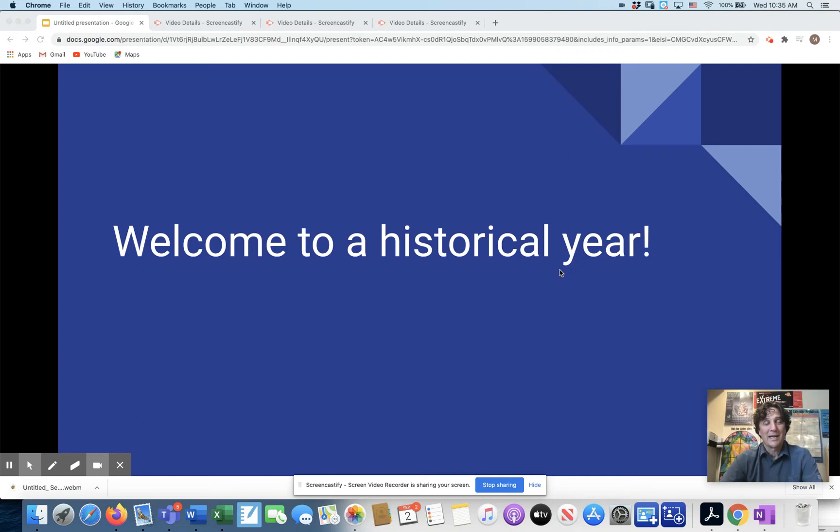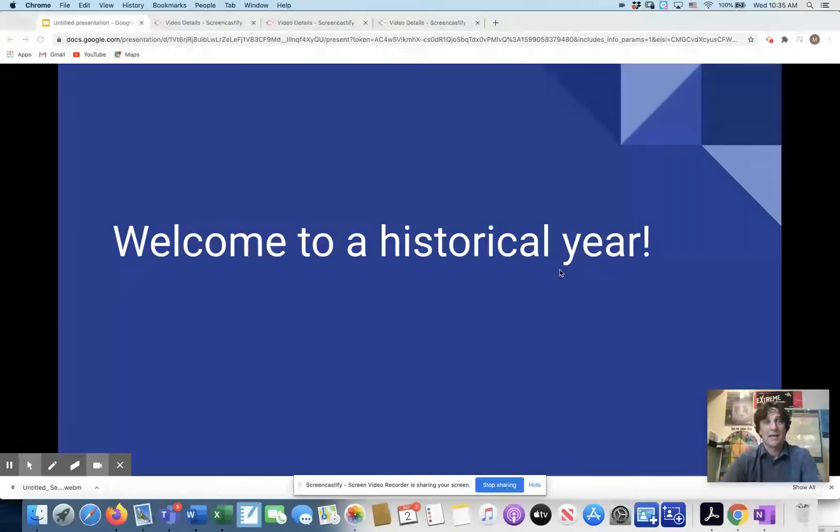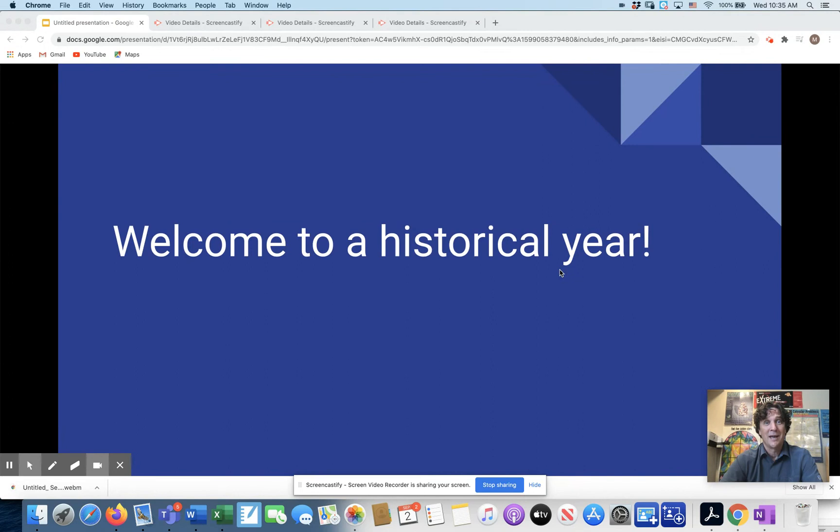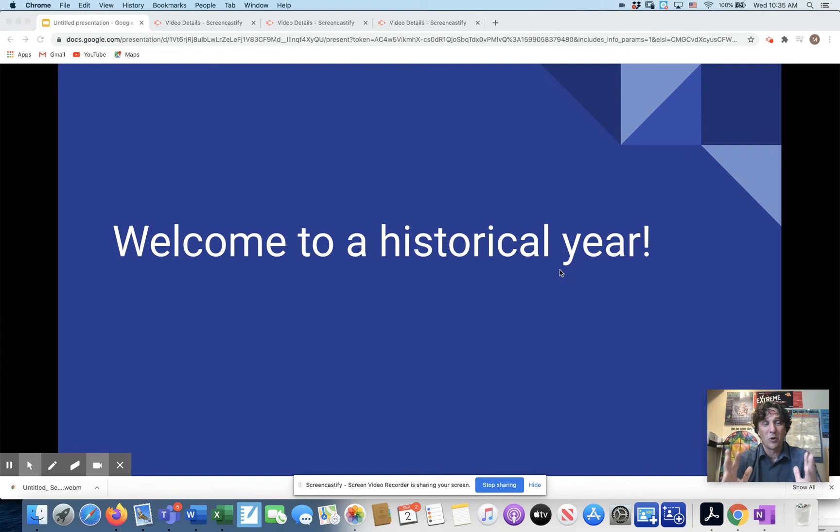Hi, I'm Mike Marchetti, and I get to teach your child AP Calculus AB this year. I'm always very excited to do that, but this year, it's a historical year.